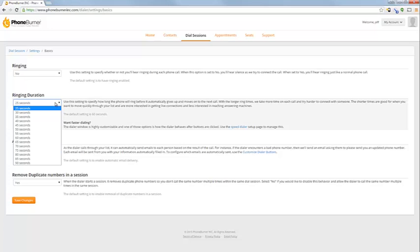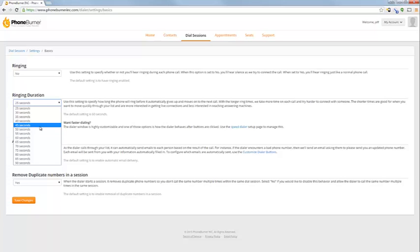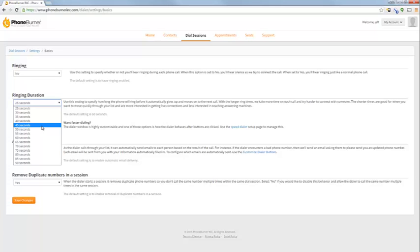If you have it set to say 25 seconds like you see in this account, then you may not get to leave many voicemails because PhoneBurner is going to move on and mark that as a no answer before that voicemail picks up. You can let it ring as long as 90 seconds per call. My personal setting that I like when I'm trying to leave voicemails but stay fast is around 45-50 seconds per call. That gives people plenty of time to answer, gives us a chance to leave a voicemail, but does move on without wasting a lot of time.